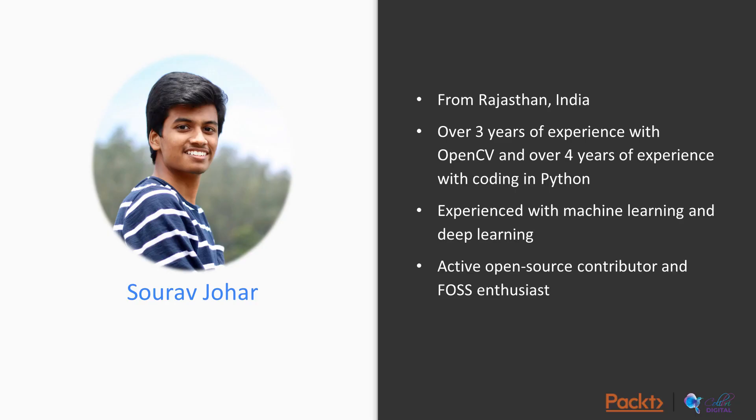So let me introduce myself first. I am from a town in Rajasthan, India and I have over three years of experience with OpenCV and about four years of experience with coding in Python.